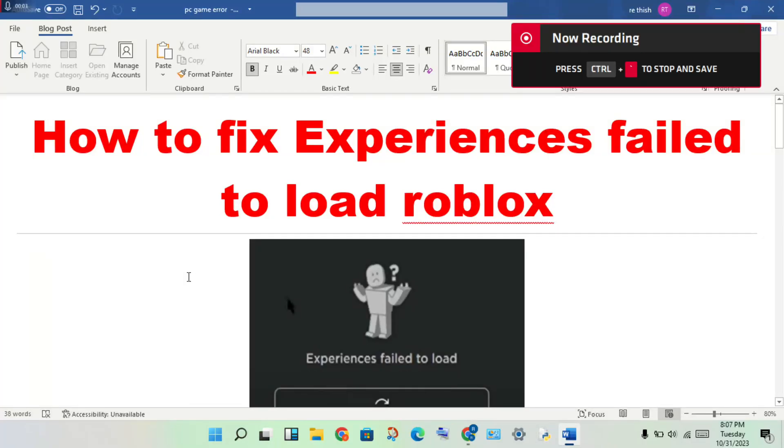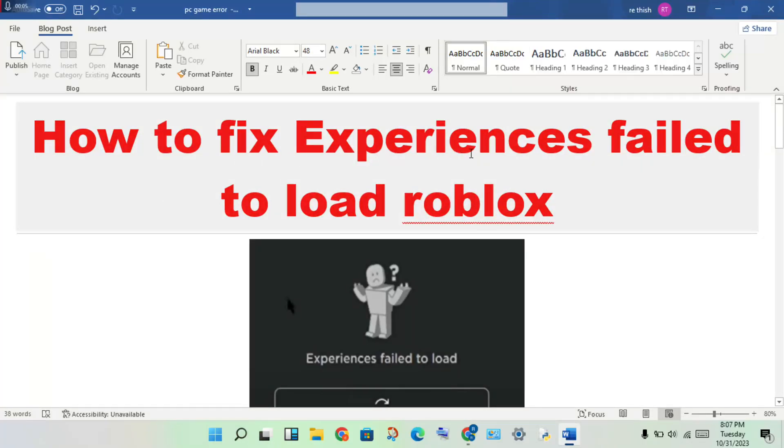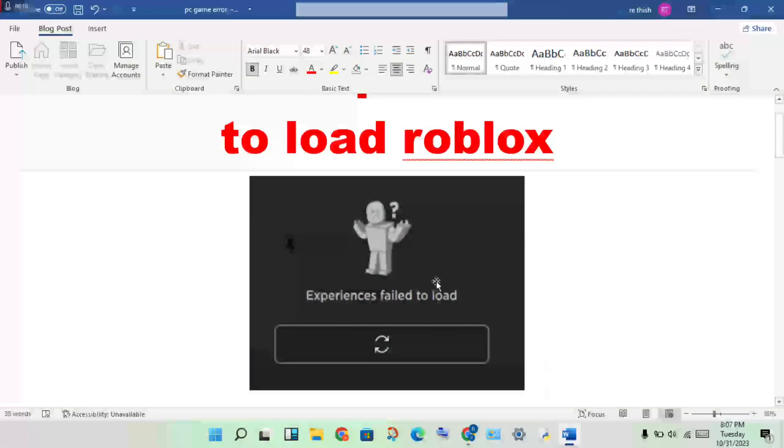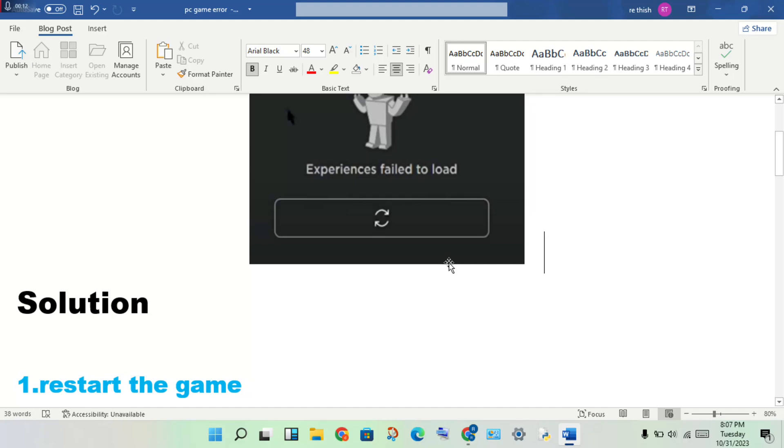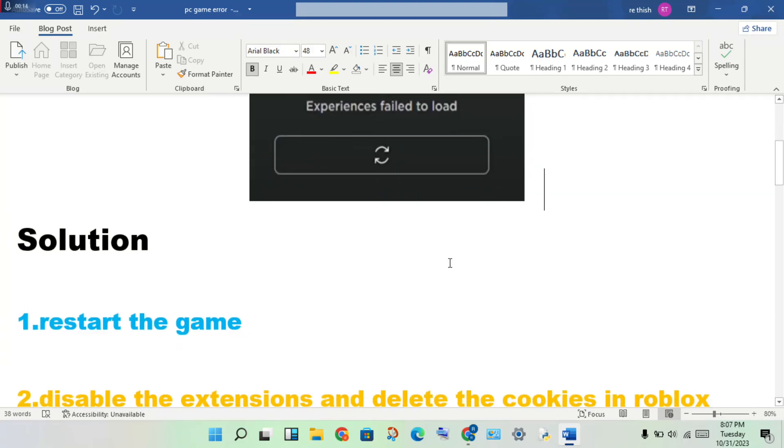Hello guys, welcome to my channel. How to fix experience failure to load in Roblox. This is the problem, then step by step procedure to solve this problem.